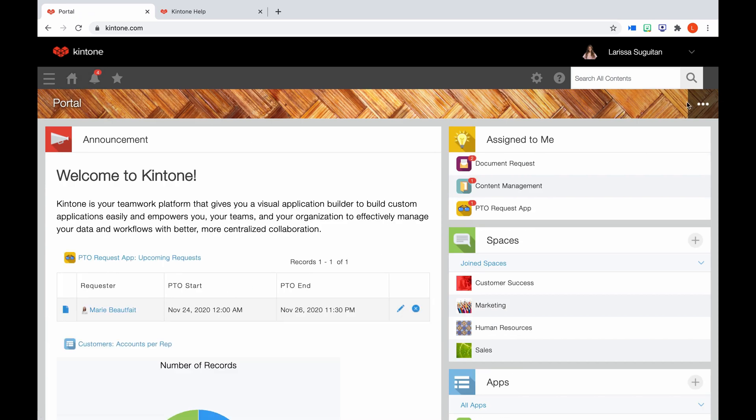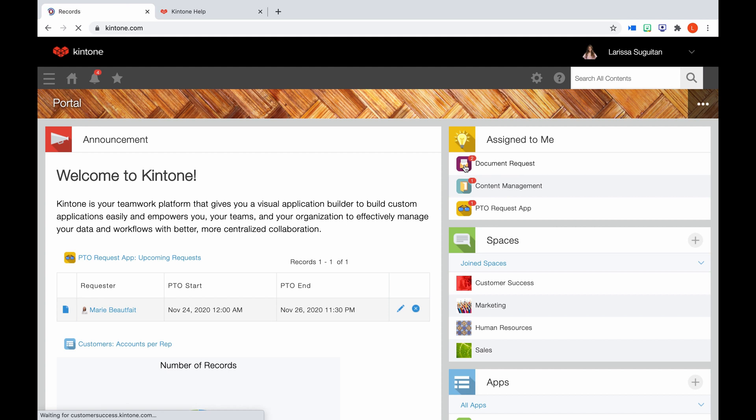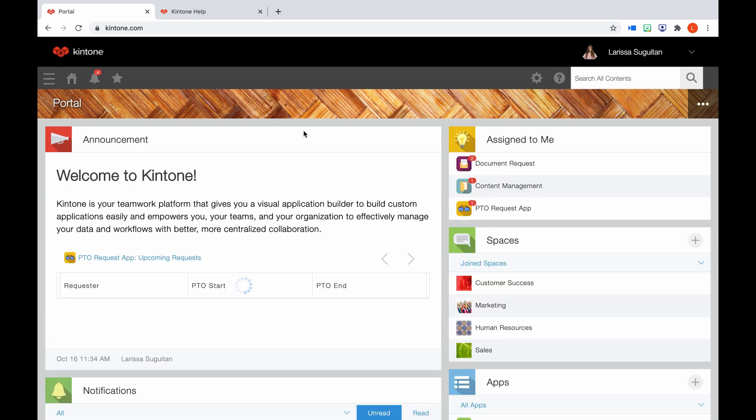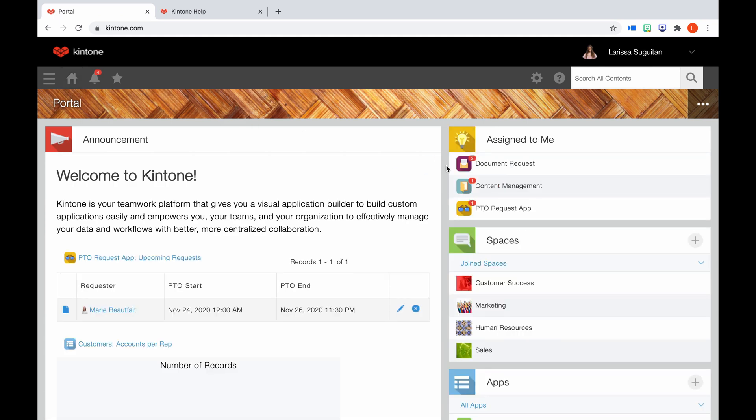Now let's navigate back to portal home. Some of you may see this Assigned to Me box. This means you have apps with process management setup that require your attention. This is the process workflow that can be set up in apps. The little red number lets you know how many items within that app you need to take action on. If you don't see this box, it just means there's nothing for you to review at this time.